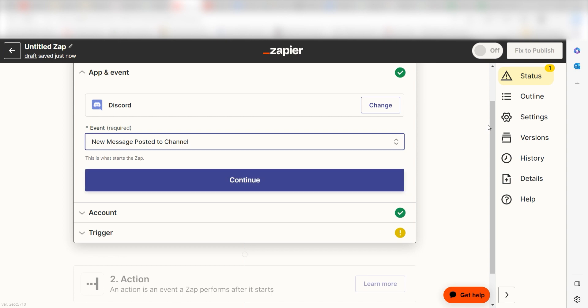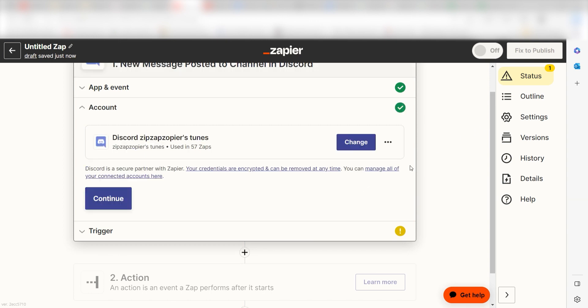The trigger screen will then pop up. I should click new message posted to channel as my event and then click continue. Setting this as the trigger means that anytime Discord sees a message is posted, it's going to run this workflow.